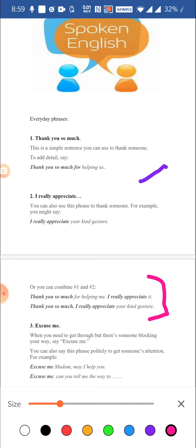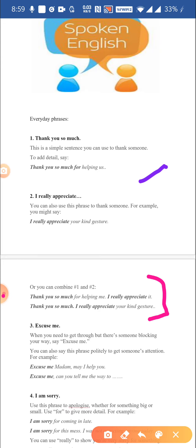A very commonly used word is excuse me. When you need to get through to someone who is blocking your way, you say: excuse me, excuse me may I pass, excuse me please. You may also use it to address someone: excuse me madam, may I help you? Or: excuse me, can you tell me the way to such and such place? It depends on how you want to use it.